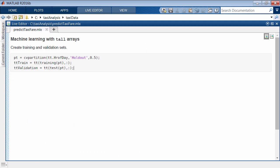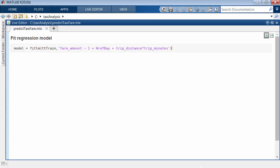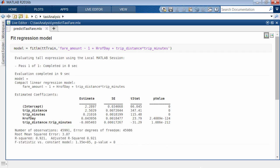Tall arrays are supported by several machine learning algorithms in the Statistics and Machine Learning Toolbox. For example, fit a linear regression model to predict the taxi fare. The fitting functions also trigger execution, as these are iterative calculations and must pass through the data.